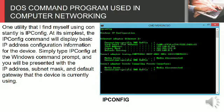One utility that I find myself using constantly is IPCONFIG. At its simplest, the IPCONFIG command will display basic IP address configuration information for the device. Simply type IPCONFIG at the Windows command prompt.